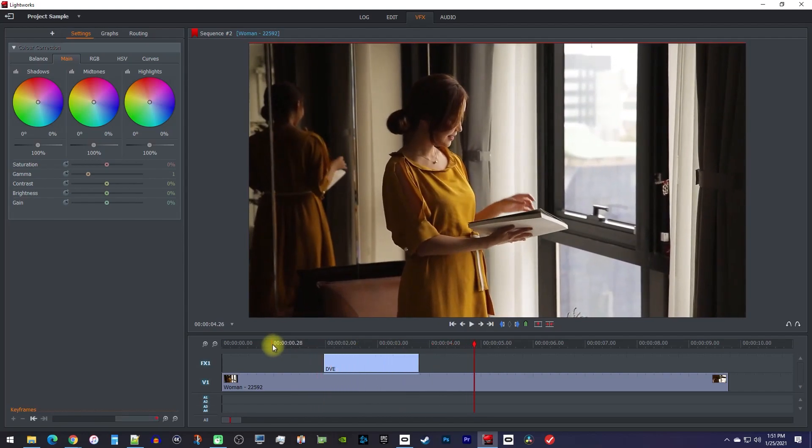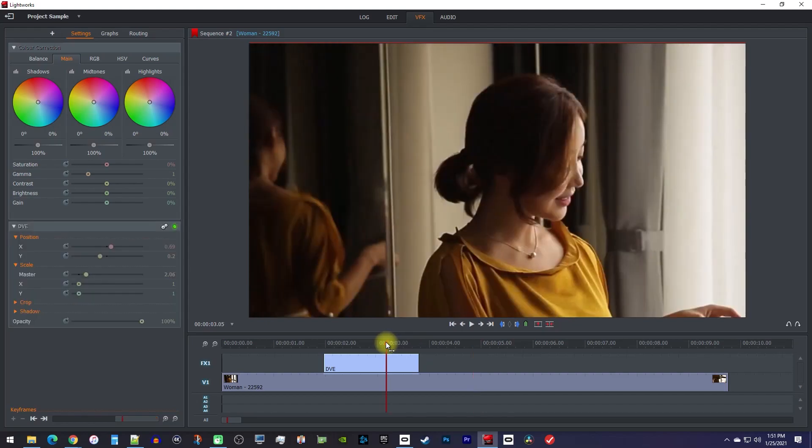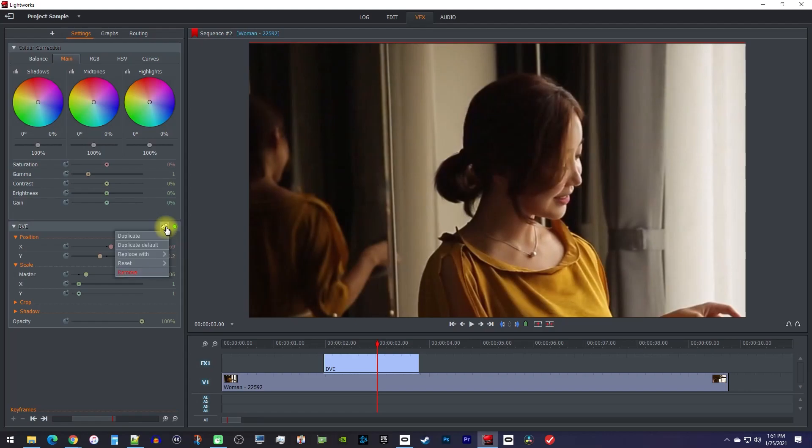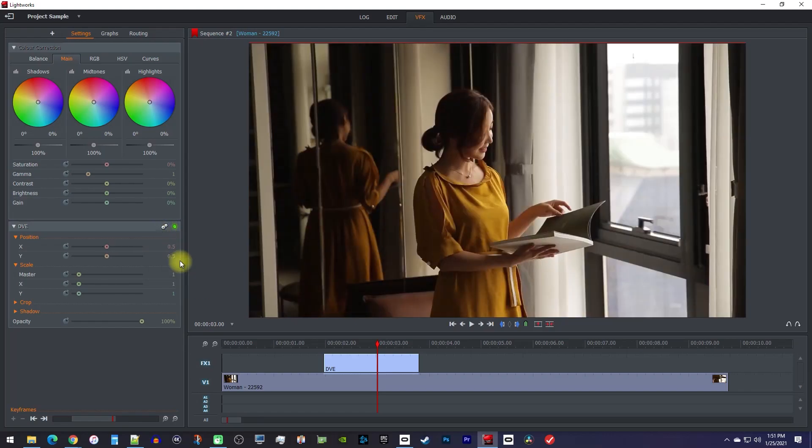Next, I'm going to demonstrate how to animate your zoom instead of doing a jump zoom. But before we do that, I'm just going to click this settings cog and reset all the changes I made to the scale and position values.